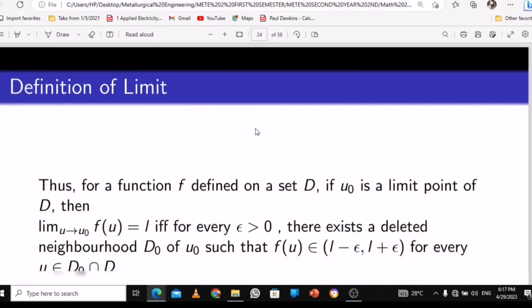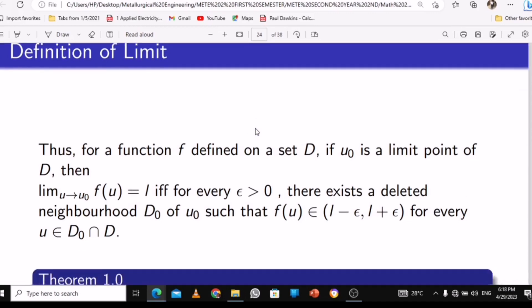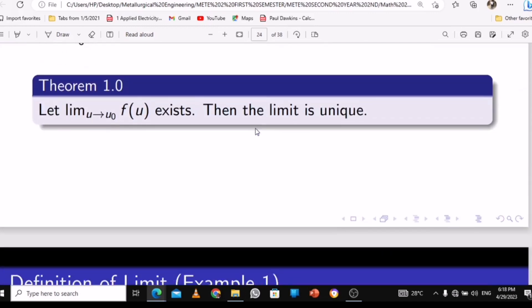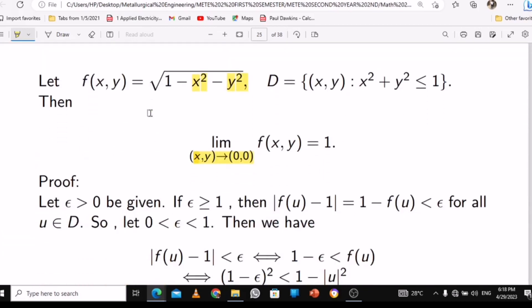We are still on the definition of limits. The understanding is that you need to know how to do the substitution and use the value for it. For a limit to exist, the limit must be unique — keep that in your head. When you substitute the value into the function, you should get an actual value, which means the limit exists, and if it exists then it's unique.